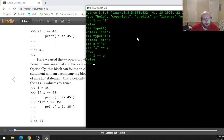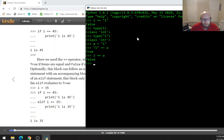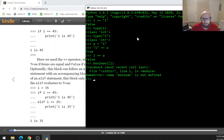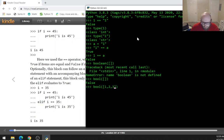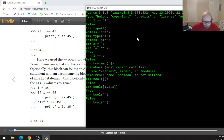Any string evaluates to Boolean true. You can use the bool() function to get a Boolean value. For example, an empty list evaluates to false. Put some values in that list and now it's true. An empty string evaluates to false; put some values in and that's true. So that can be really helpful.